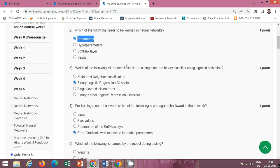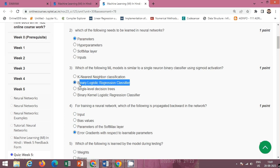Next question: which of the following ML models is similar to a single neuron binary classifier using sigmoid activation? The correct option is option B: binary logistic regression classifier.